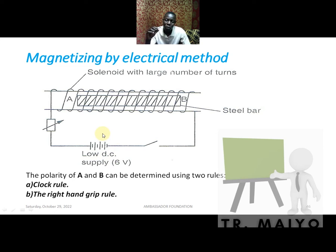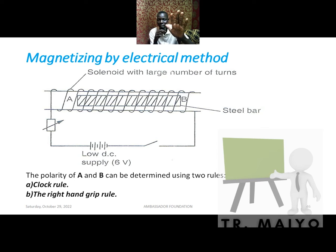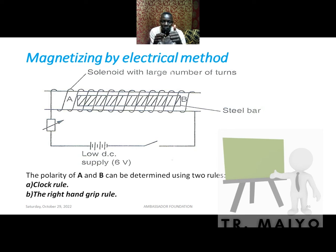After making a magnet, you need to identify its north pole. We have two methods: the clock rule and the right hand grip rule. I will explain the right hand grip rule. You use your right hand — using the wrong hand gives you opposite results, so be specific about which hand you use.